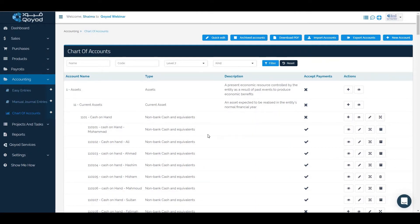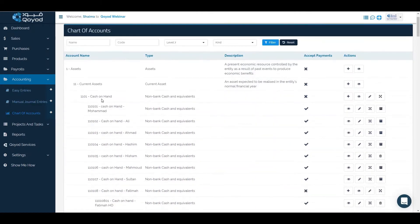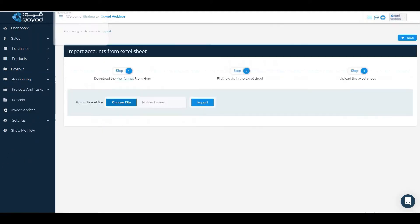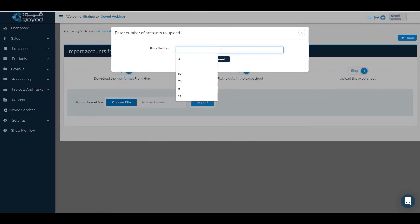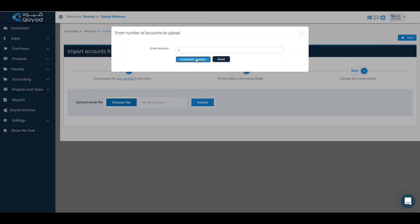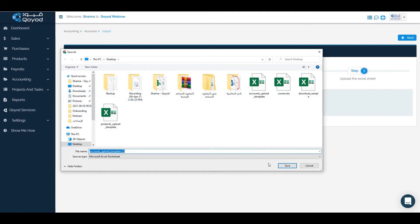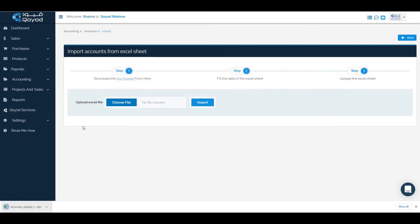The third way is to import accounts. We will click on import account and add a new account under cash on hand as a sub account. We will download the Excel format and add the number of accounts. To make sure we have enough rows, add more than the required number — for example, if you want to add three accounts, enter five. Then download the template, save it, and fill in the data.